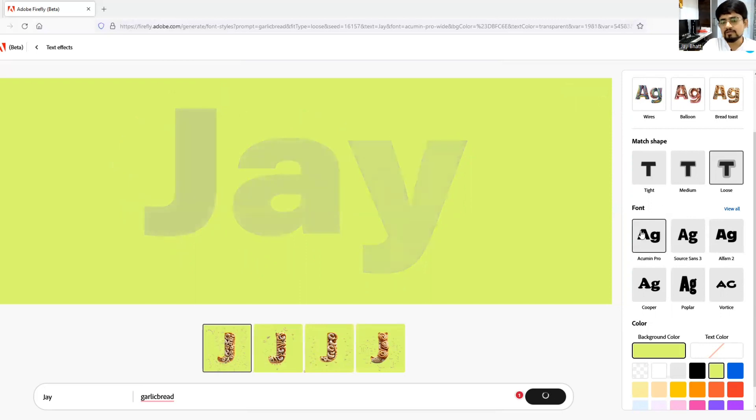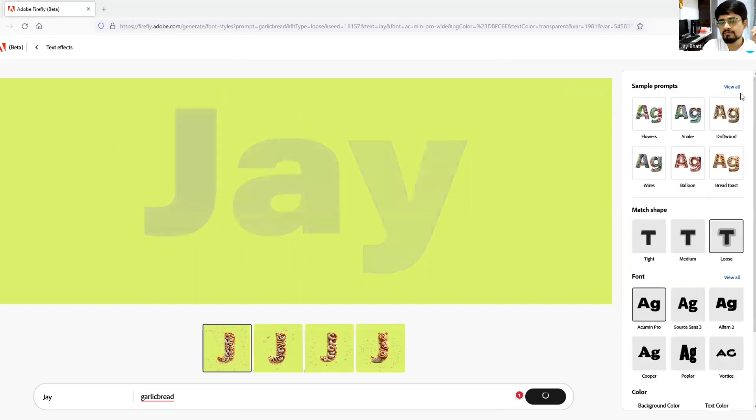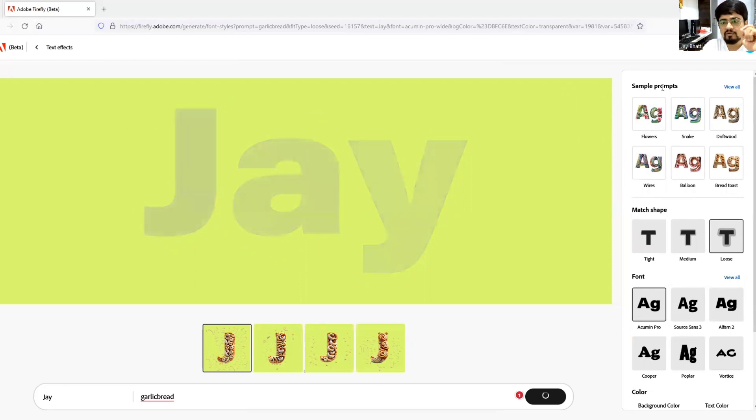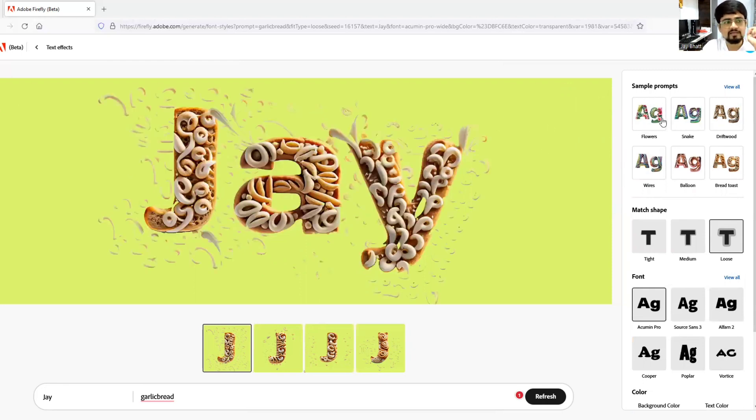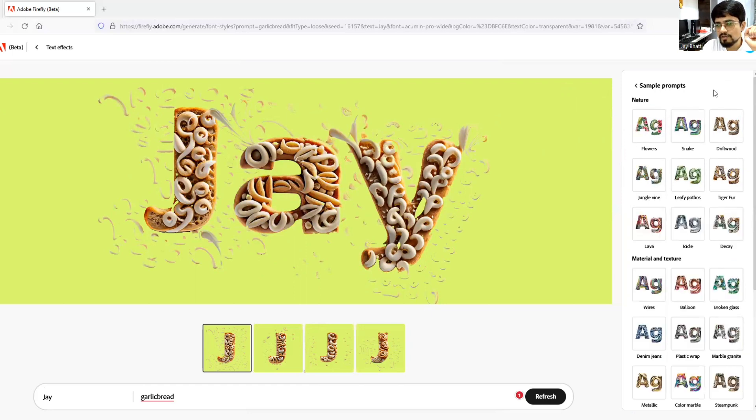Also, you can have some pre-suggested sample prompts by Firefly. Here you can see view all.